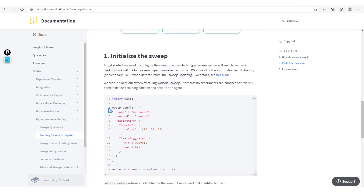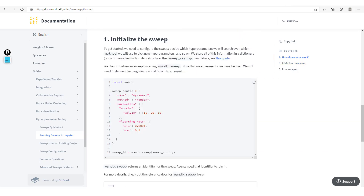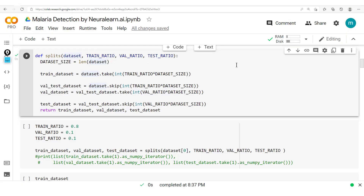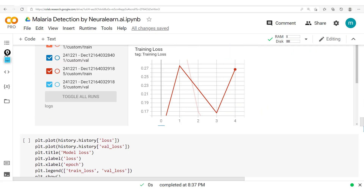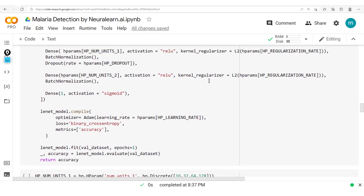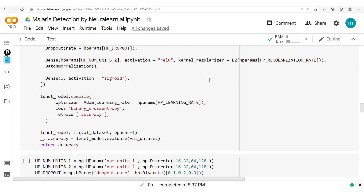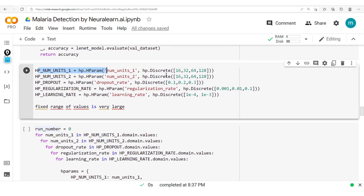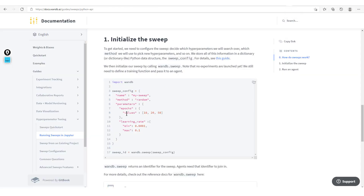We have the sweep configuration, which looks similar to what we had when working with TensorBoard. For each hyperparameter, you specify the values it can take — given that we're using a grid search — or you simply specify all those different values. Coming back to Weights and Biases, you just need to specify, for example, the hyperparameter number of epochs with its values, or for learning rate, you give the minimum and maximum value, and so on.